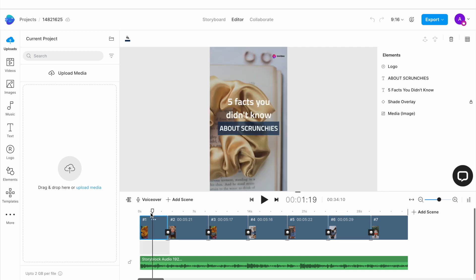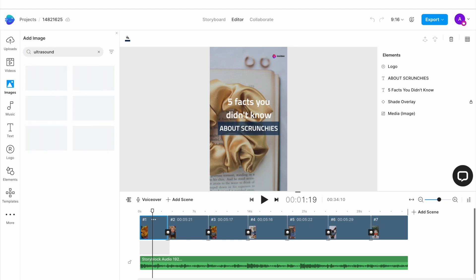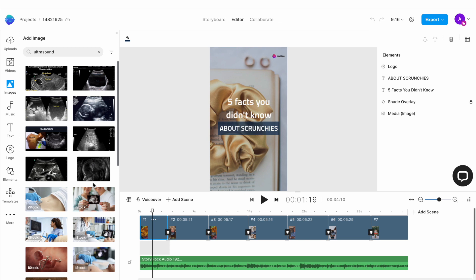For the first slide, we want to replace the image of this crunchy with that of an ultrasound. So we'll go to the image tab in the left menu and search for the same using the search bar. Try a few different keyword combinations to find an image that fits.